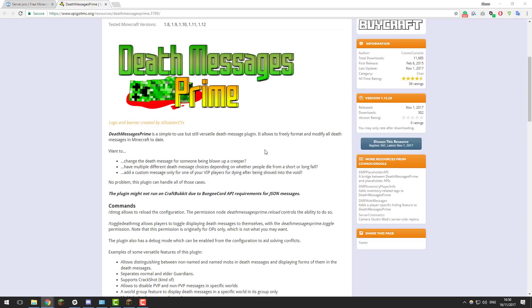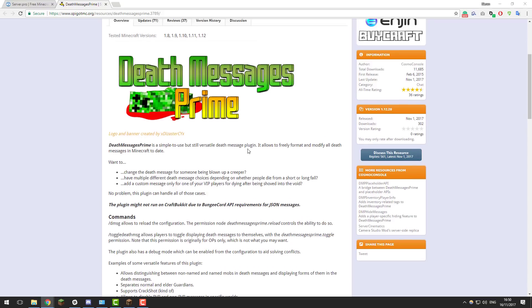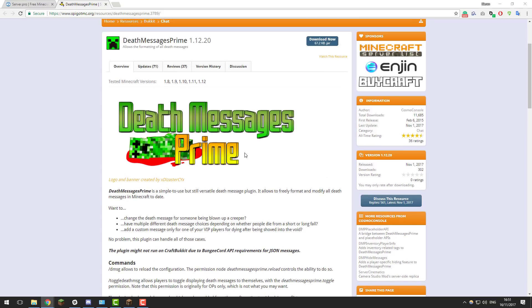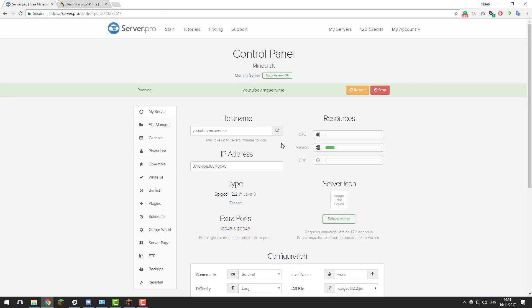Hey guys, this is Kieran from ServerPro, and in this tutorial we're going to be teaching you how to create custom death messages with the plugin Death Messages Prime. So let's get straight into it.